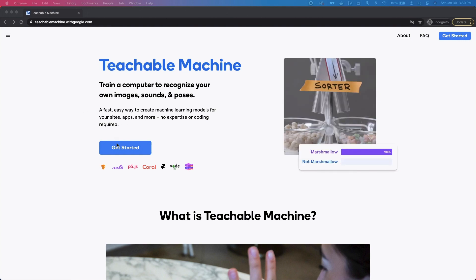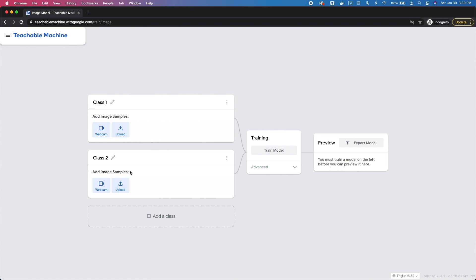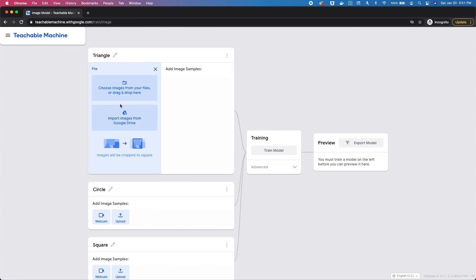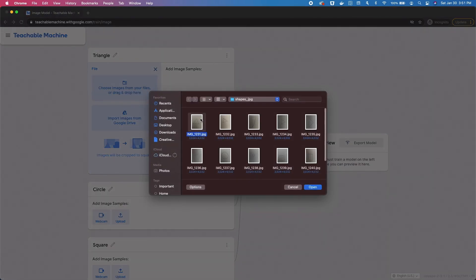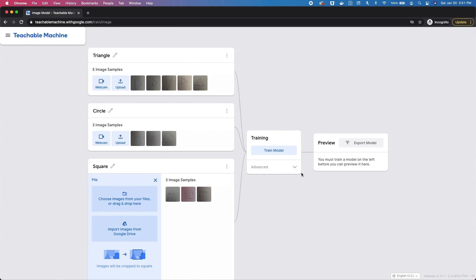We're going to go to their page and click Get Started. After that we're going to choose an image type of project and we need to create three classes: triangle, circle, and square. In these classes we're going to need to upload some samples of those shapes in order to train the model. I have some prepared so I'm going to upload them in each of these classes. After we upload our sample images we're going to hit Train Model.